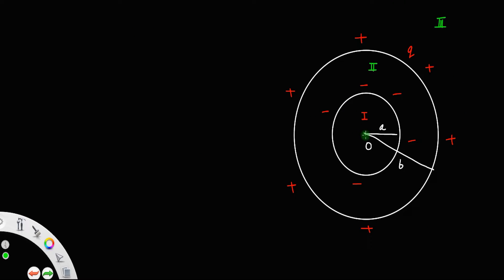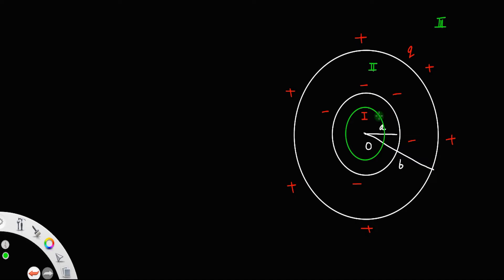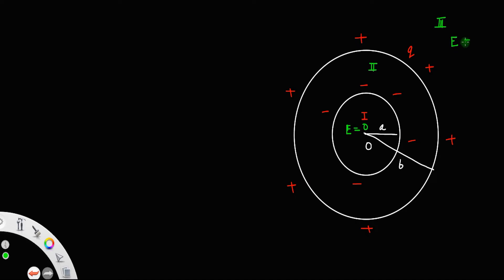What about the electric field in the first region? In the first region also, if I take a Gaussian surface — this green circle represents the Gaussian surface inside the interior shell — you can see that there is no charge that resides inside this Gaussian surface, which means the electric field is also zero here. So electric field exists only in the region between these shells.